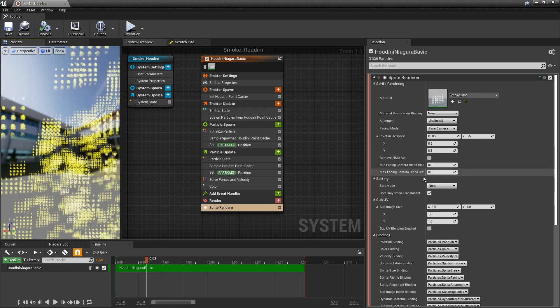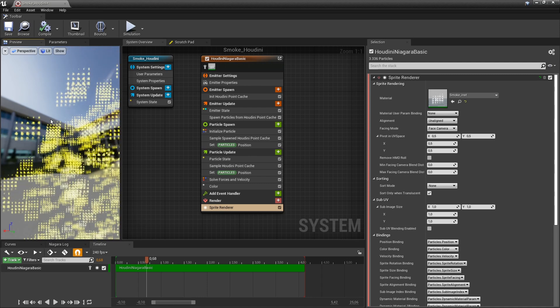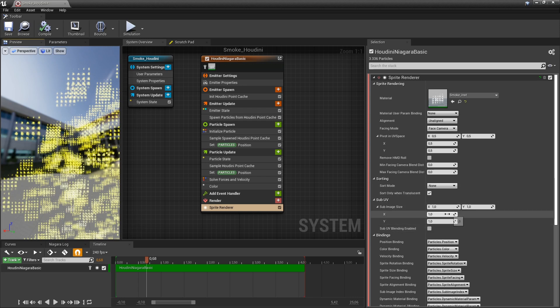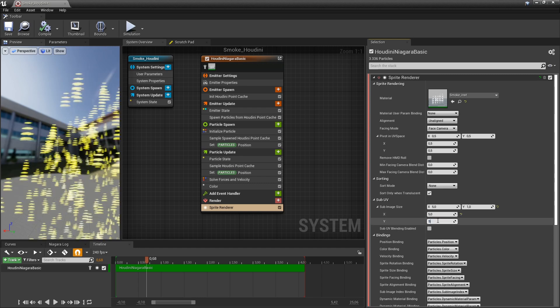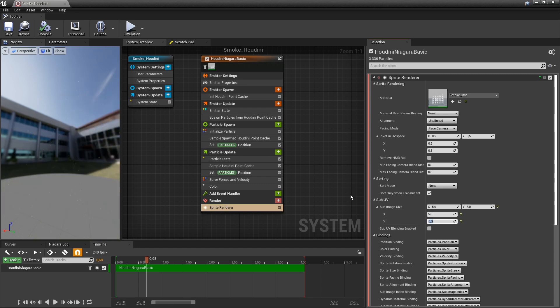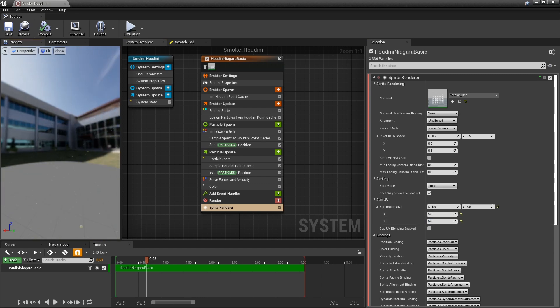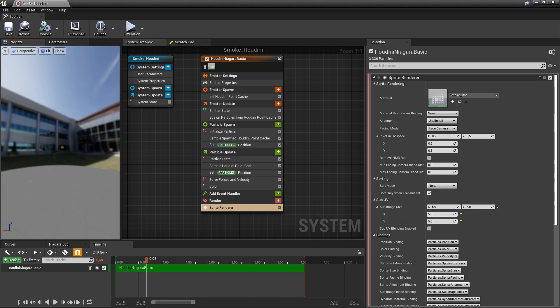Now of course we don't want the full image there. We only want to have a part of that. I know that if I go to SubUV I have five by five images. So I'm going to have to press five by five here. And now I see very small particles.